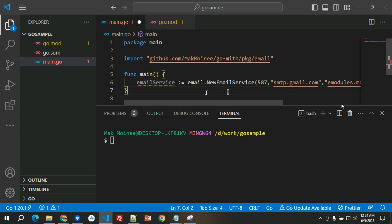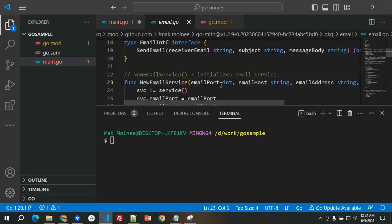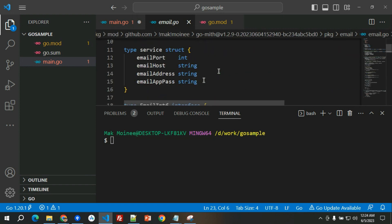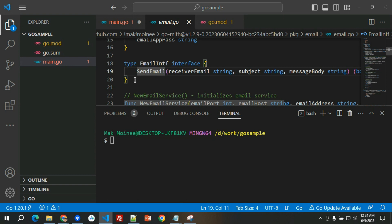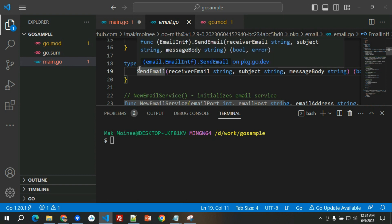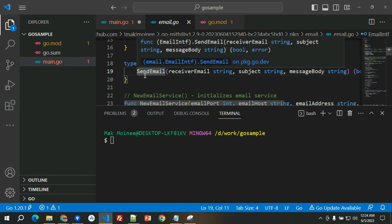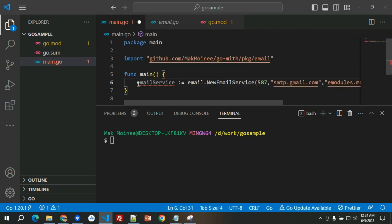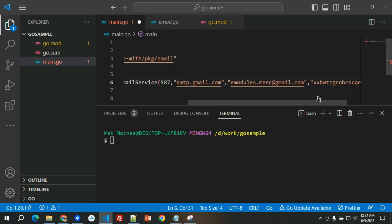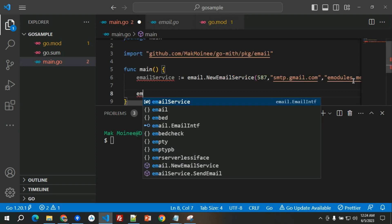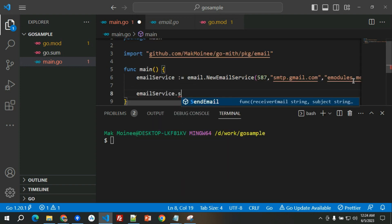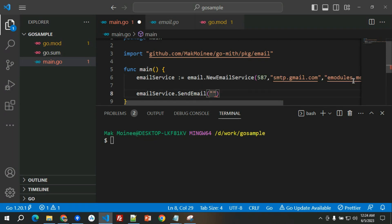Now it will have an interface, email interface. If you check the service new email service, the email interface is having one public function which is send email. So basically we will just send an email directly.